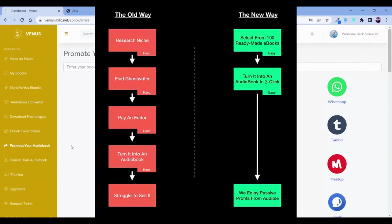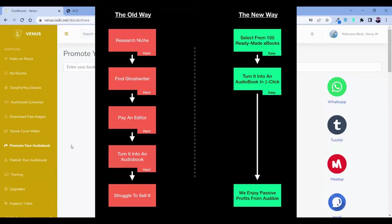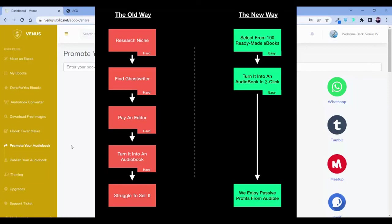Now, let me give you a synopsis. Previously, what we need to do? We need to research for niche, we need to find the ghost writer, we need to pay for an editor and we need to turn it into an audiobook and then struggle for selling it. Now, there is only two step. Select 100 ready made ebooks. As I have already told you, in done for you ebooks, you can find them, you can download them and you can enjoy the ebooks. And you can turn an ebook to an audiobook with two simple clicks. So, with this two step, you can convert the whole thing into a profit.